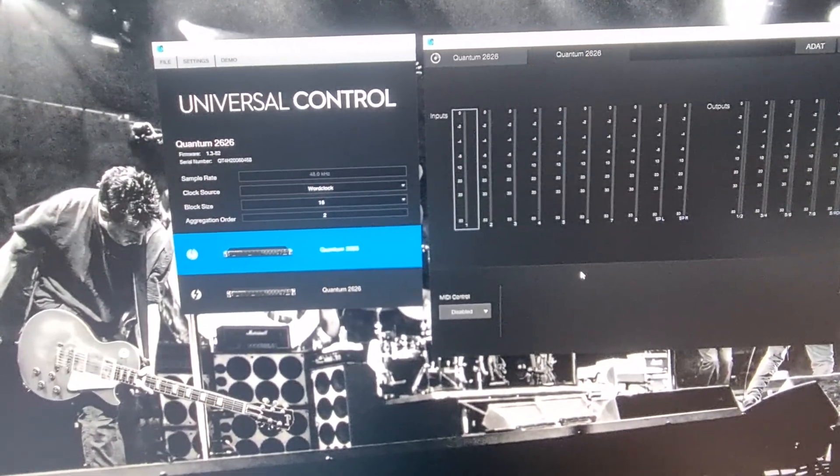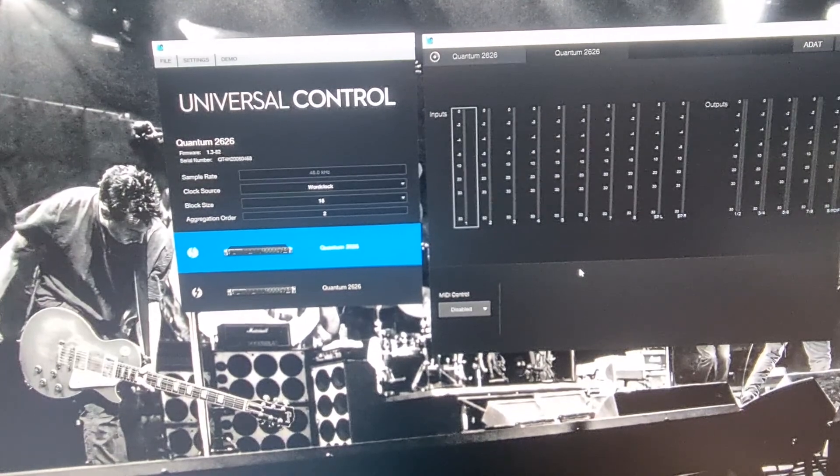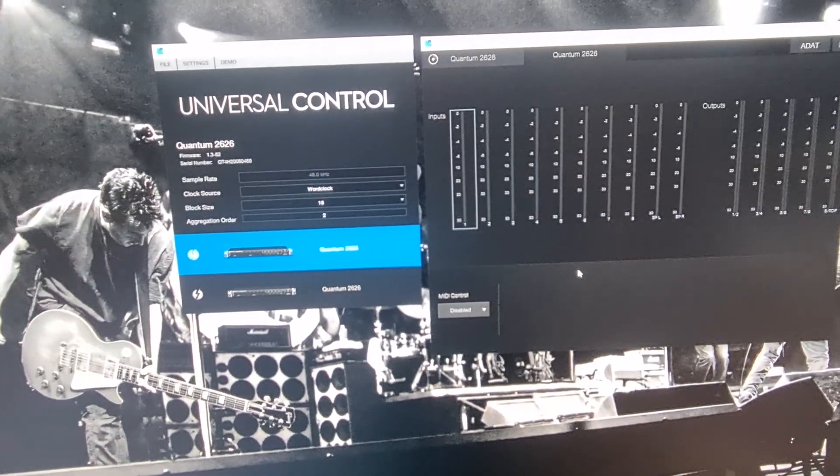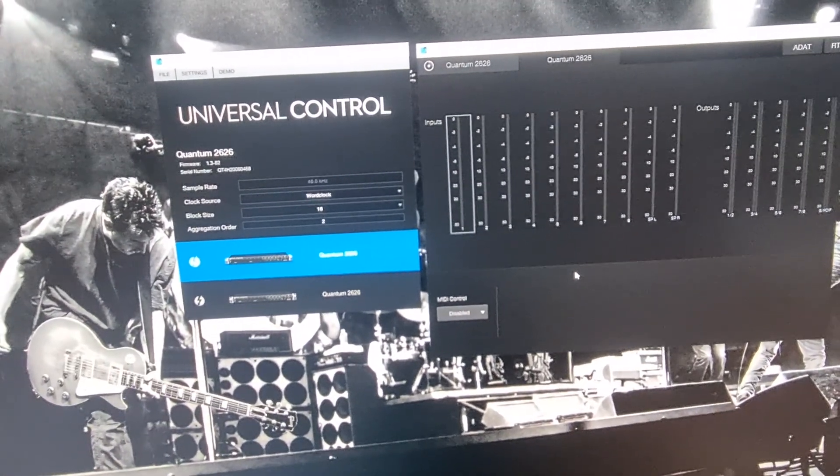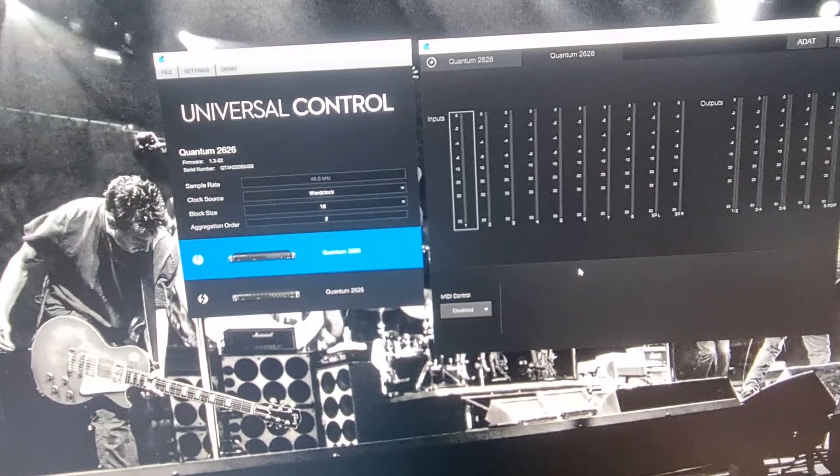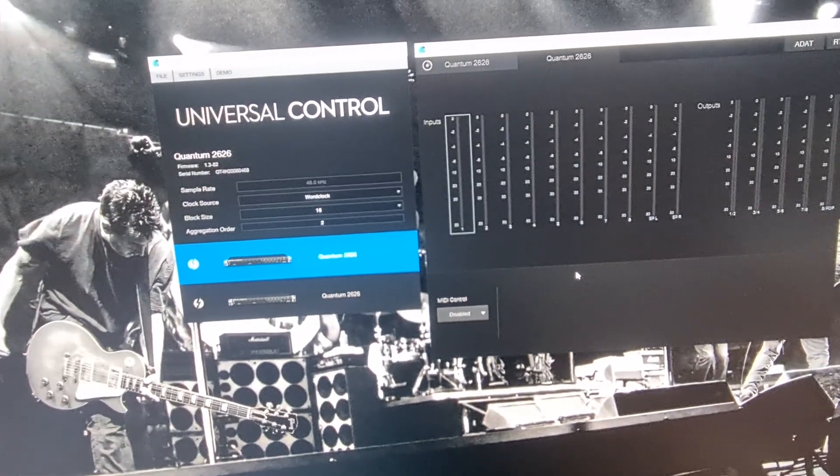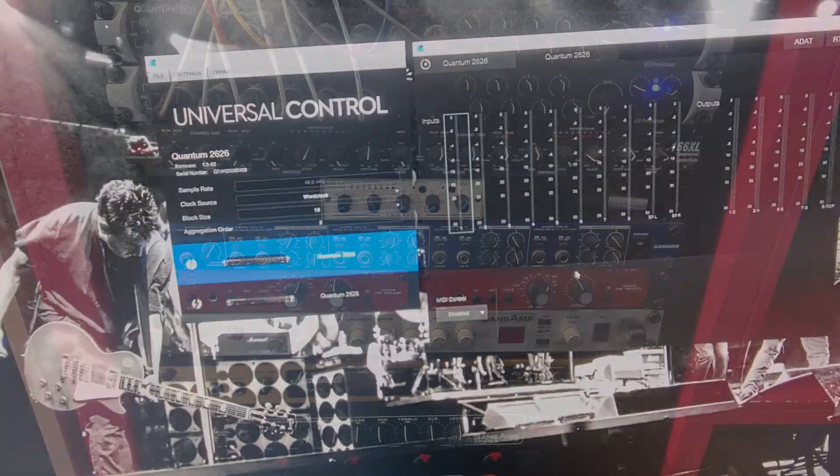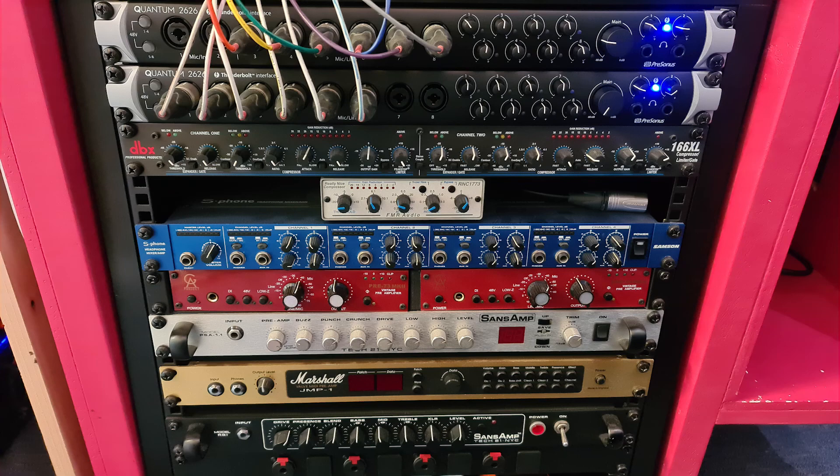So, yeah, I hope this has helped everyone and, how to, you know, sync to Quantum 2626 together. Okay. Bye.